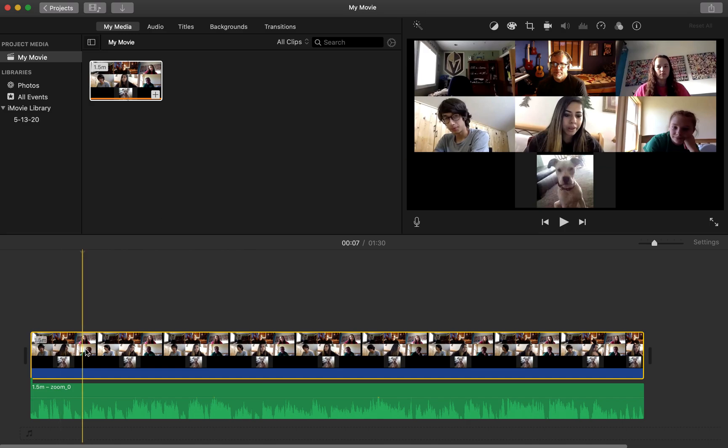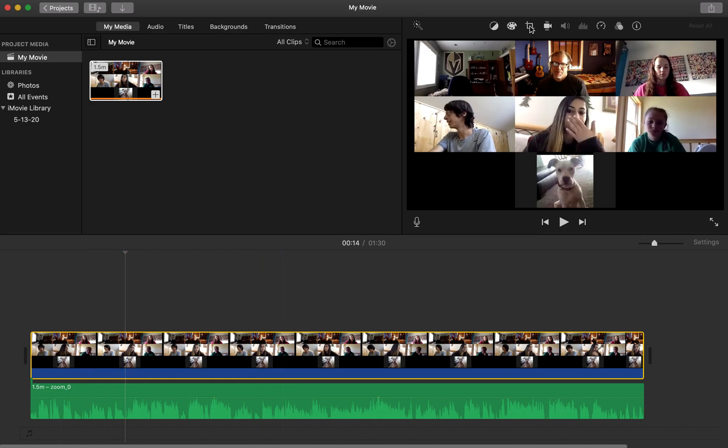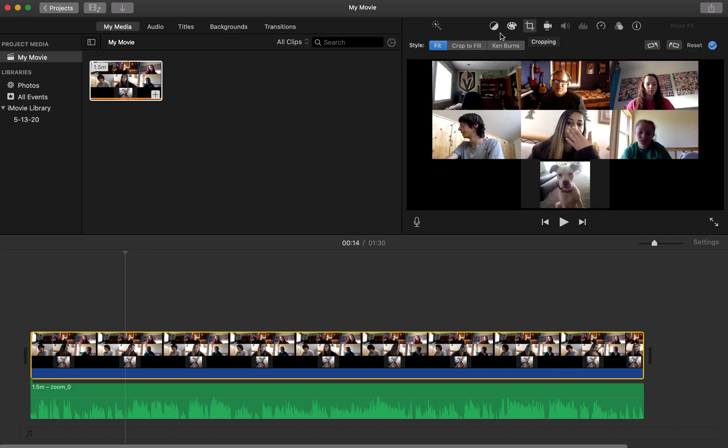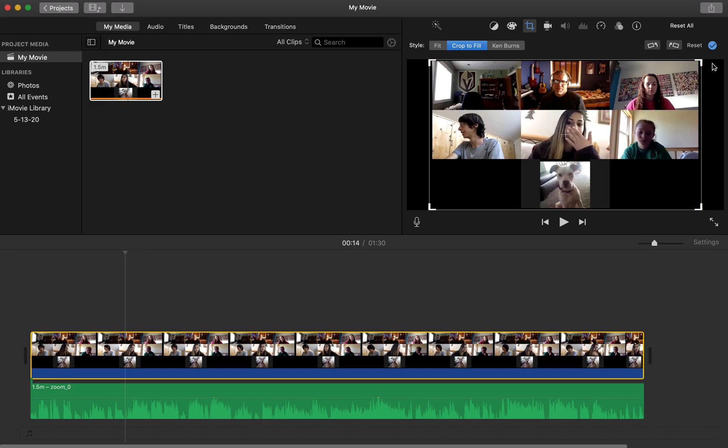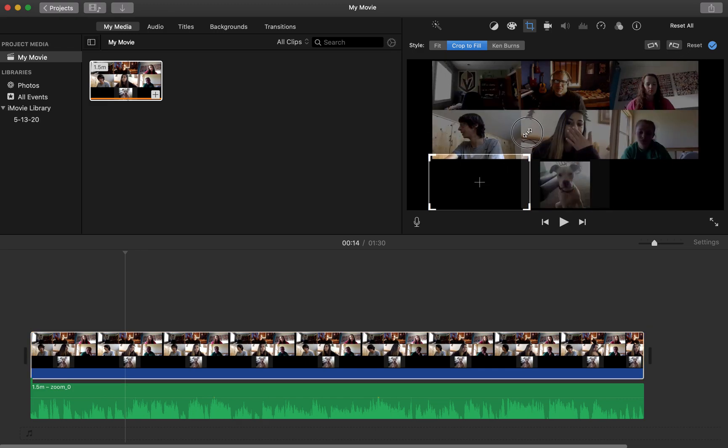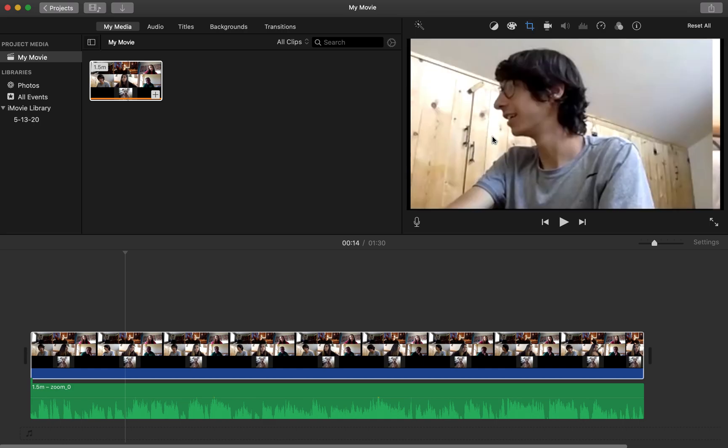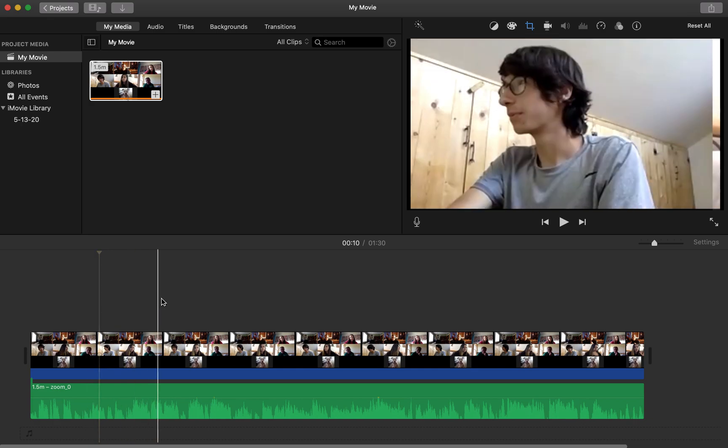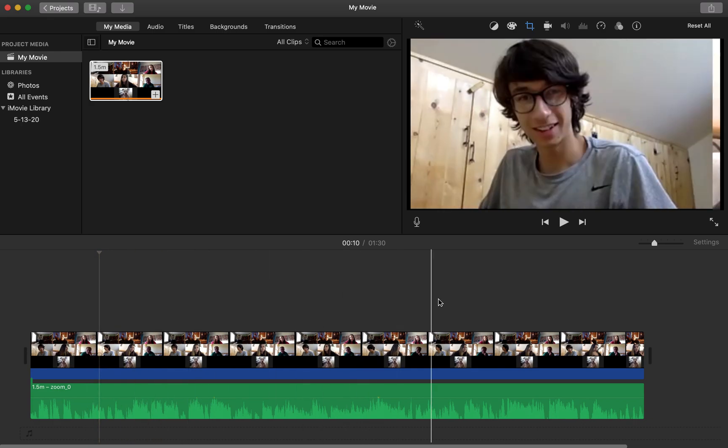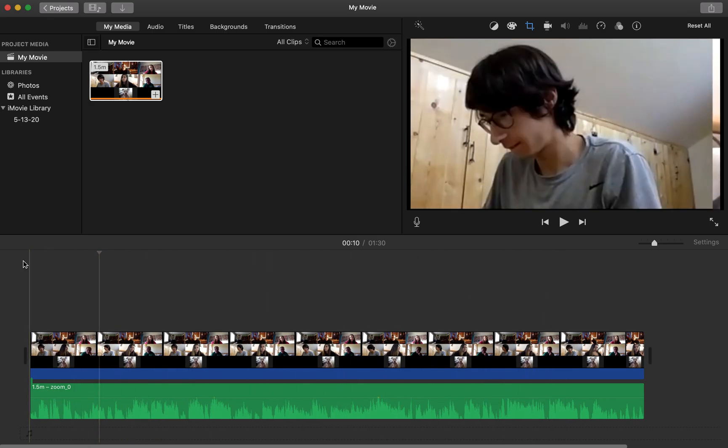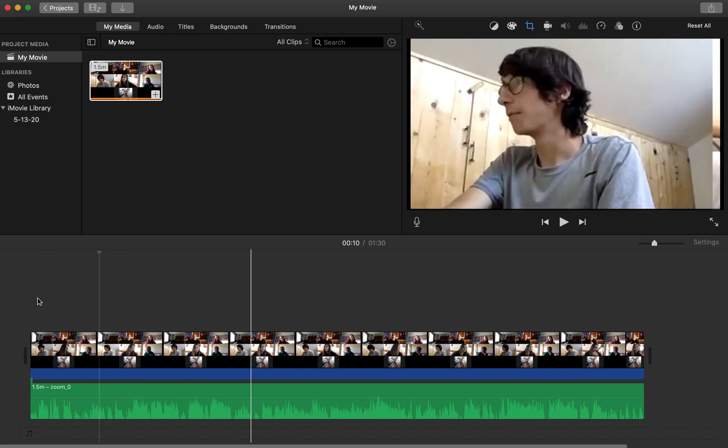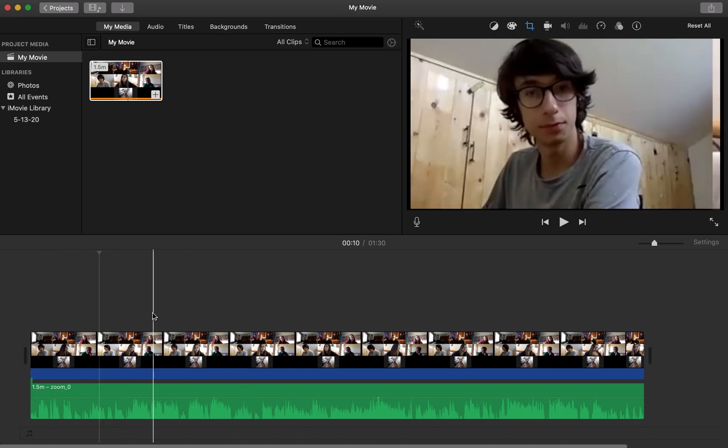So what I'll do next is, let's just say I want Ben all by himself here. So I'm going to click on the clip, I click up here on cropping, and I want to do crop to fill. Then it gives me this box and I'm going to make this box small and I'm going to put it over Ben. Now if I hit enter on my keyboard, this is now just Ben the entire time.